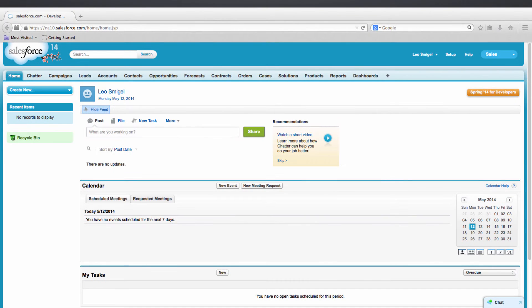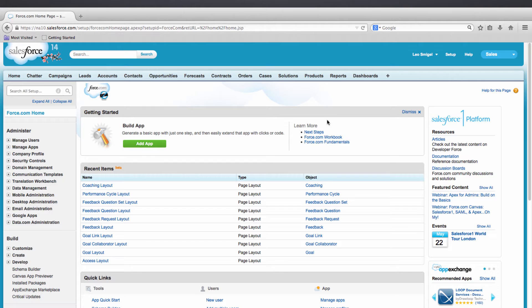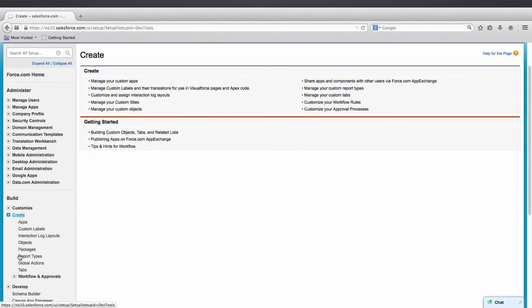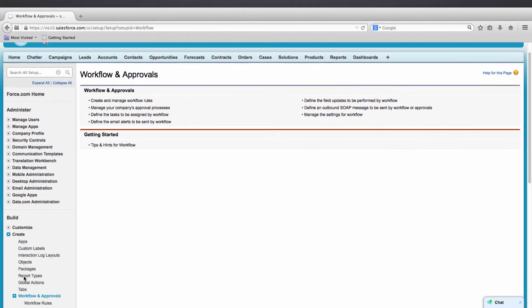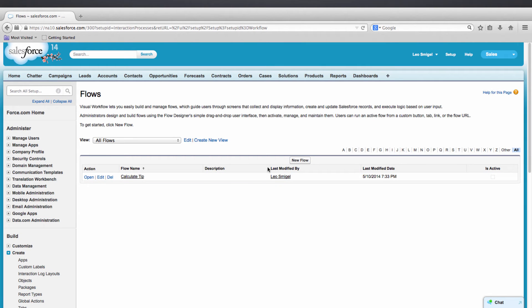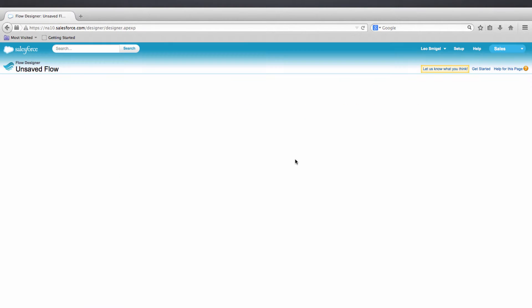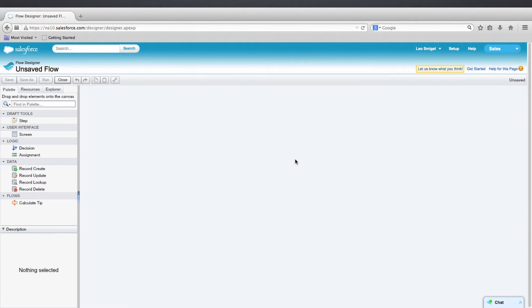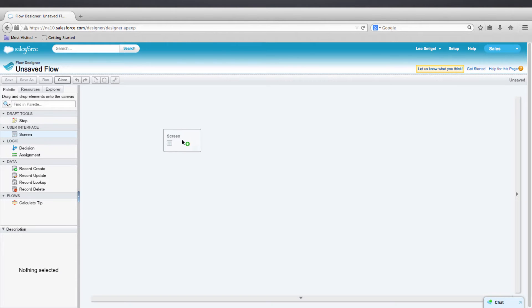Let's start by adding a screen element to capture the user's region. We'll go to Setup, Create, and we'll go to Workflow and Approvals, and then to Flows. Then we'll click New Flow. And once the Cloudflow Designer opens up, on the left we'll drag a screen element from the palette to the canvas.